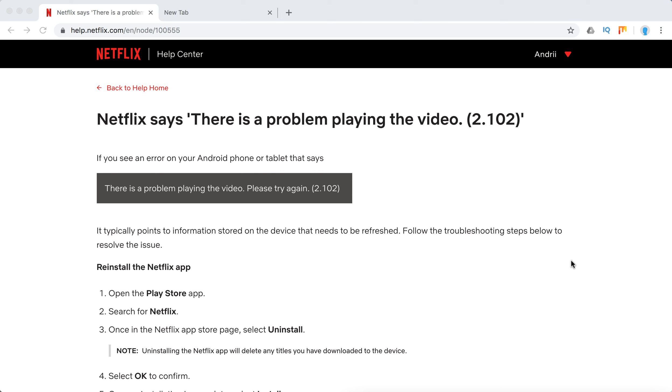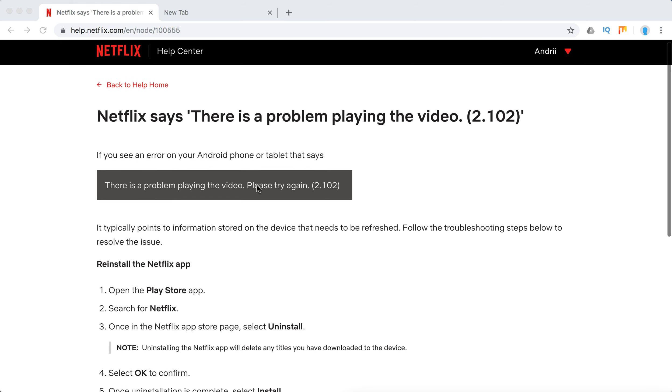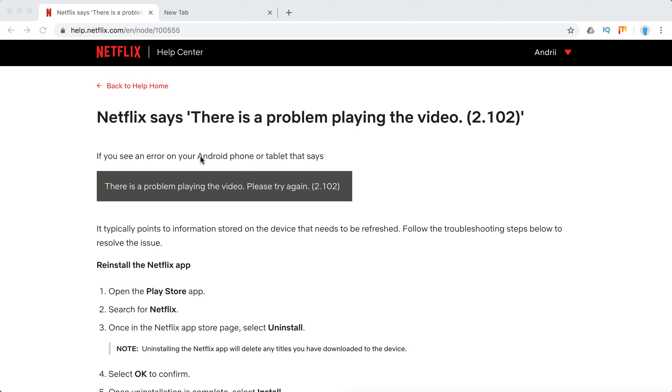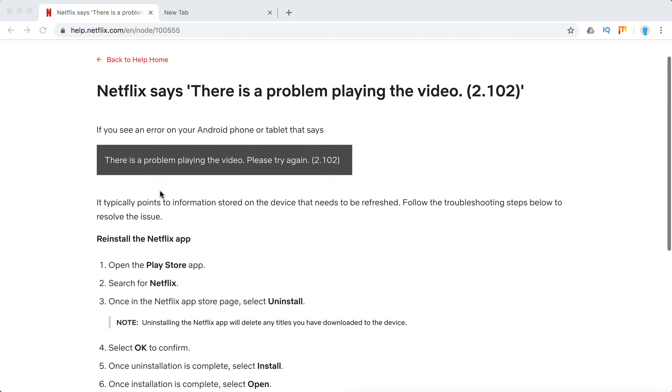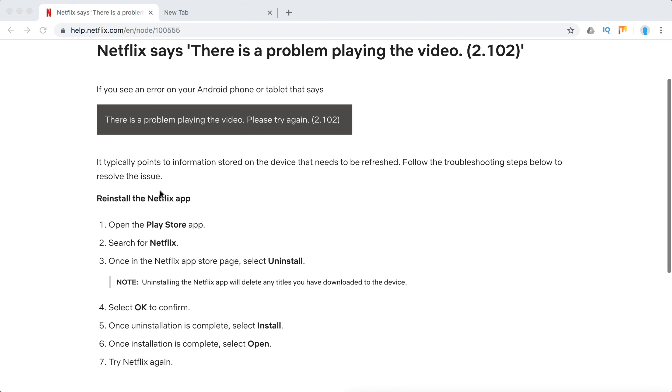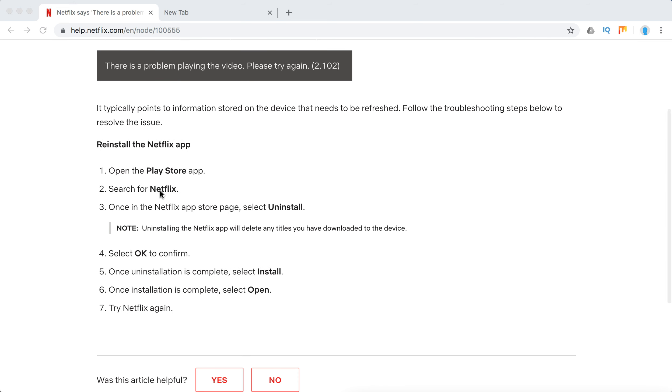Hello guys, welcome to Mr. Hack IO. So what to do if you have this issue that Netflix says there is a problem playing the video and the error code is 2.102? It typically happens just on Android phone devices or tablets, so what I recommend here is just to reinstall the Netflix app in this particular case.